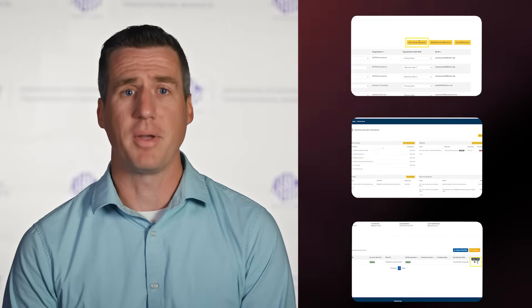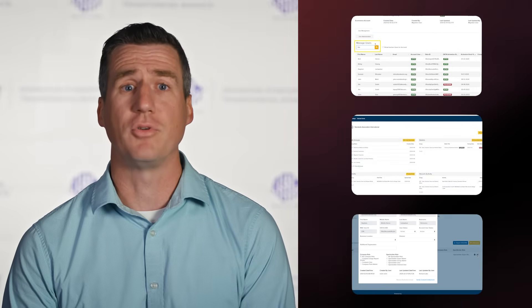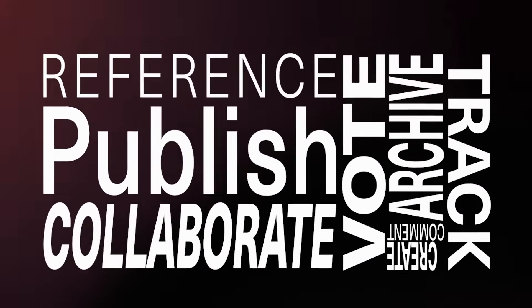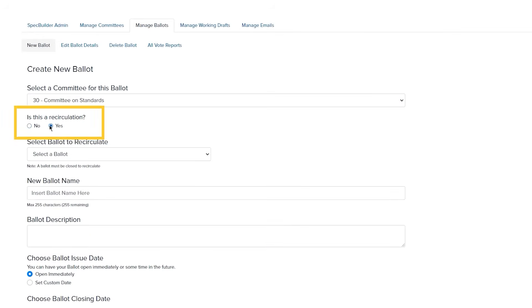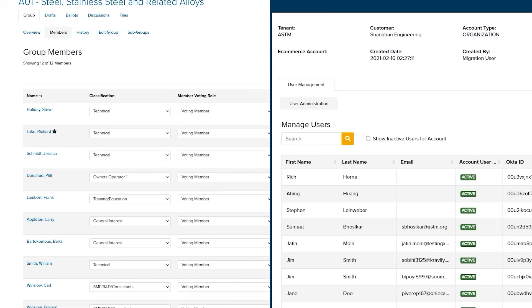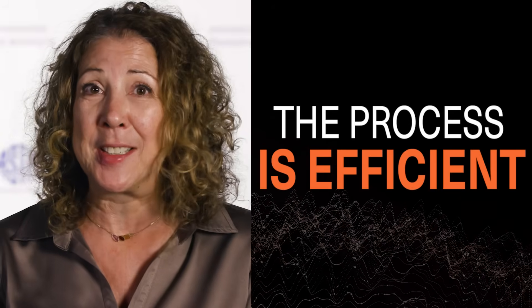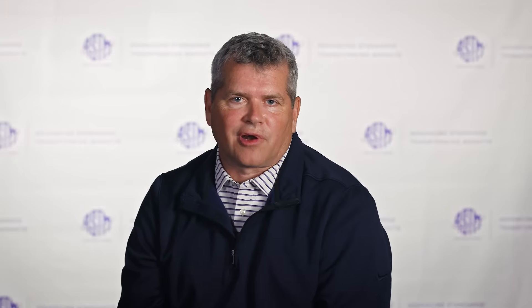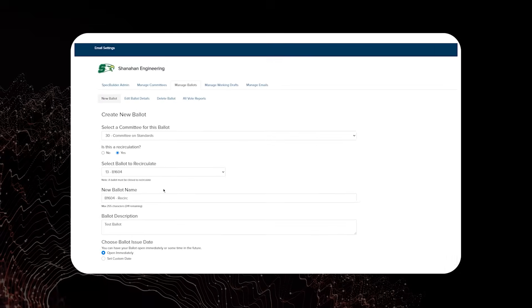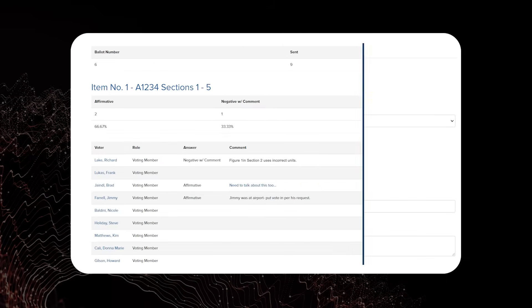SpecBuilder is a collaboration and balloting platform used by external organizations to leverage the same tools that ASTM uses for our standard development process. Industry continues to need to develop standards faster and faster, and SpecBuilder can help because the process is efficient. It's a tracking tool that makes it helpful for the process — everything is in one place, and you're able to watch that entire document process from beginning to end.